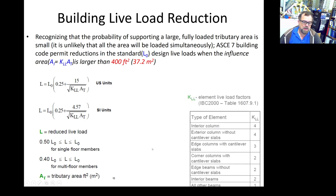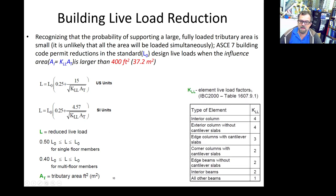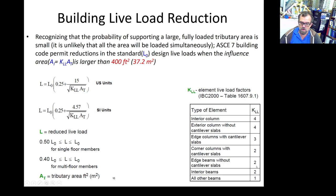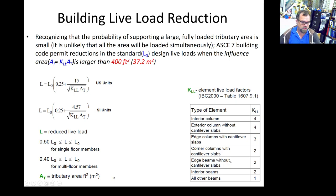The KLL — the element live load factor — depends on the type and location of the element. For interior columns, exterior columns without cantilever slabs, edge columns, corner columns, edge beams, interior beams, and all other beams — when I say beams, we're referring to girders also.